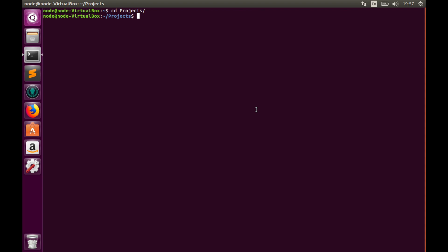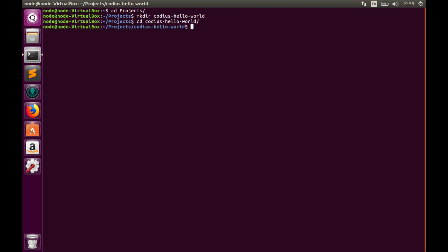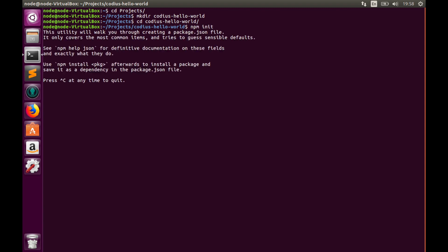Firstly, let's create a directory and call it codius-hello-world. Hit enter, get to this directory, and run npm init command. This command will create a package.json file.